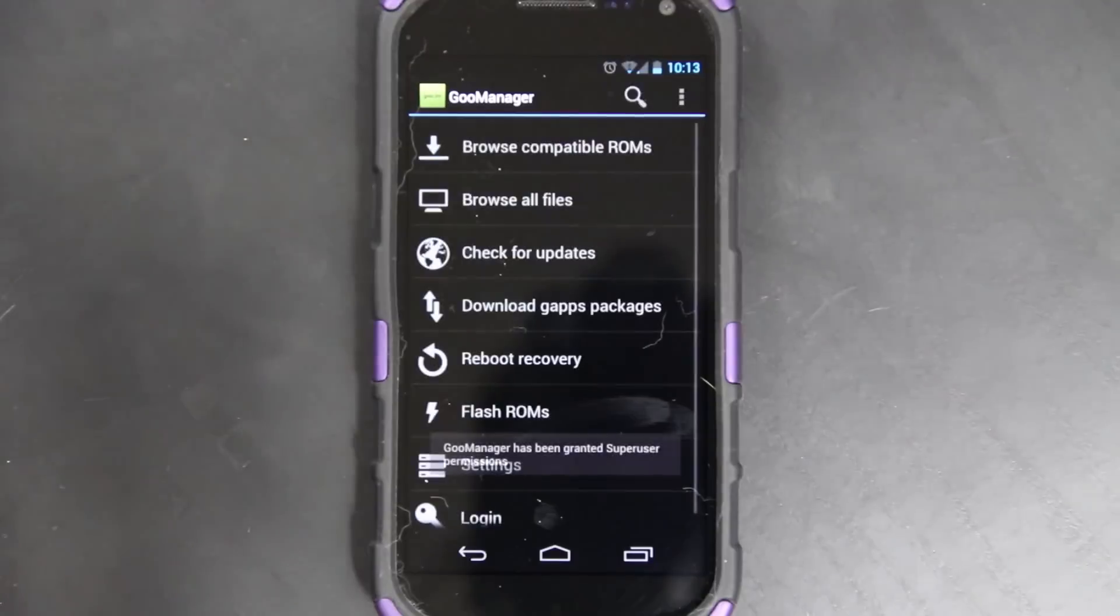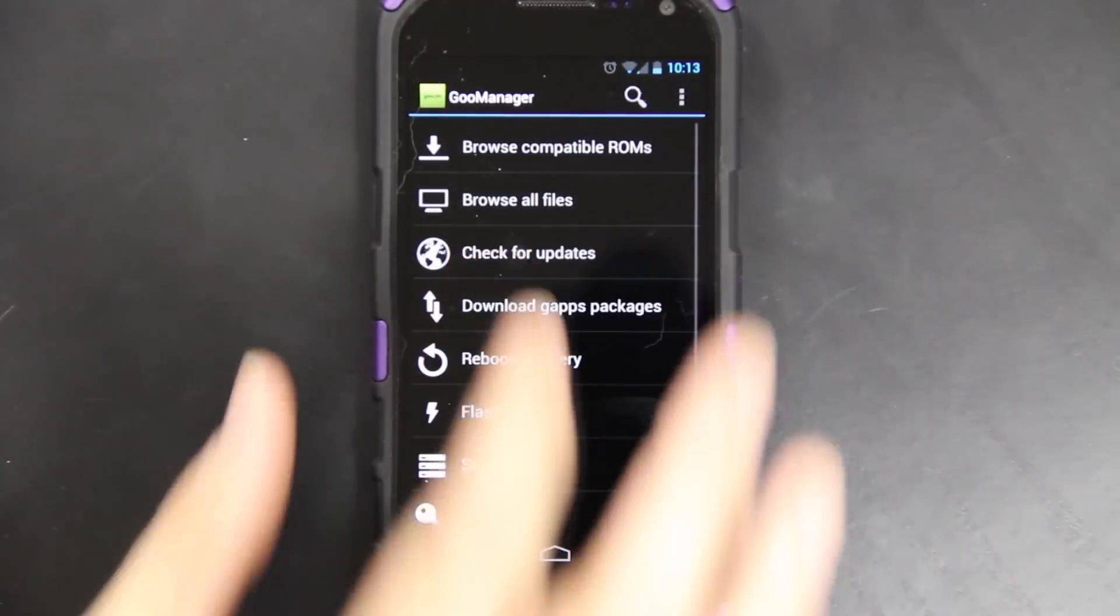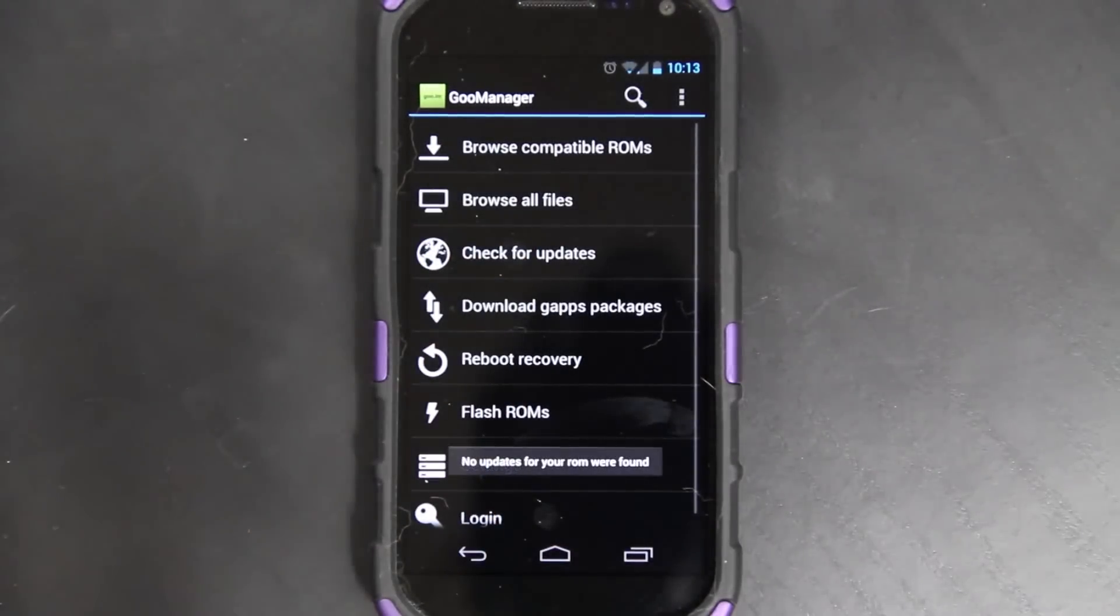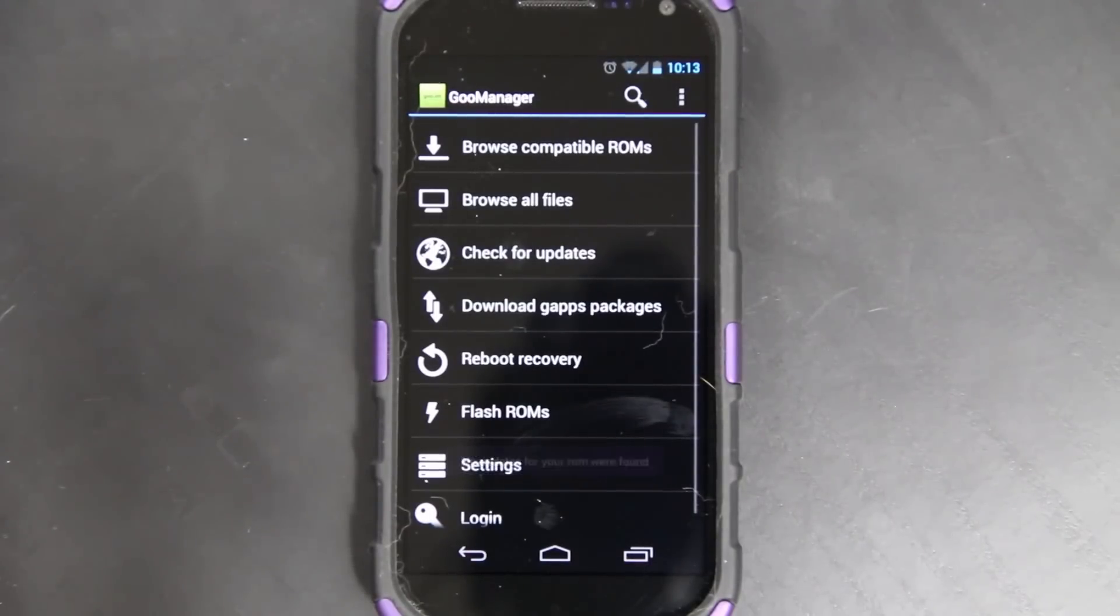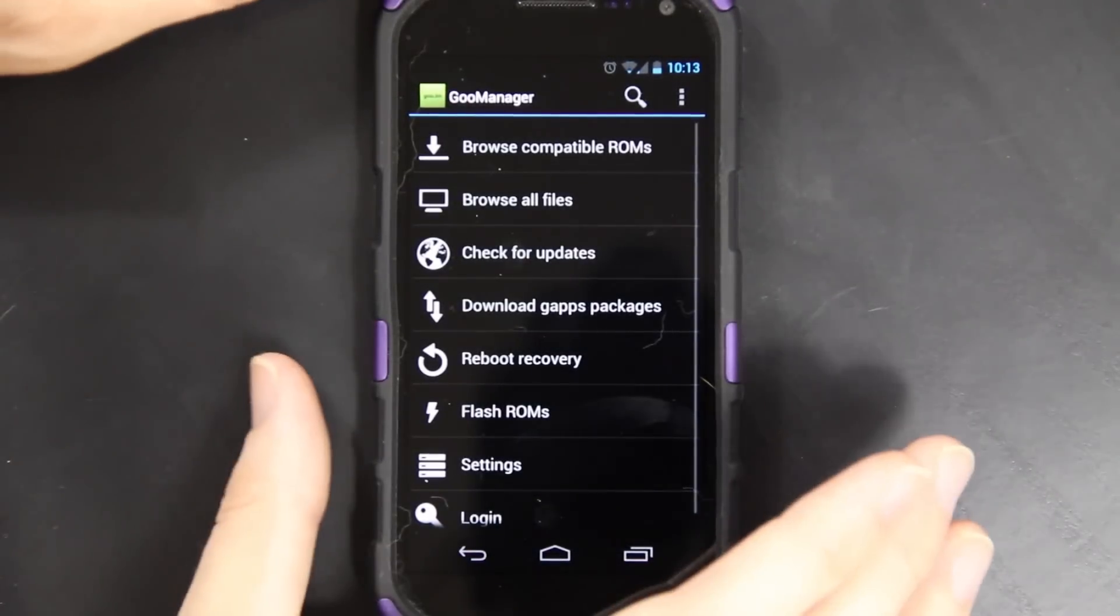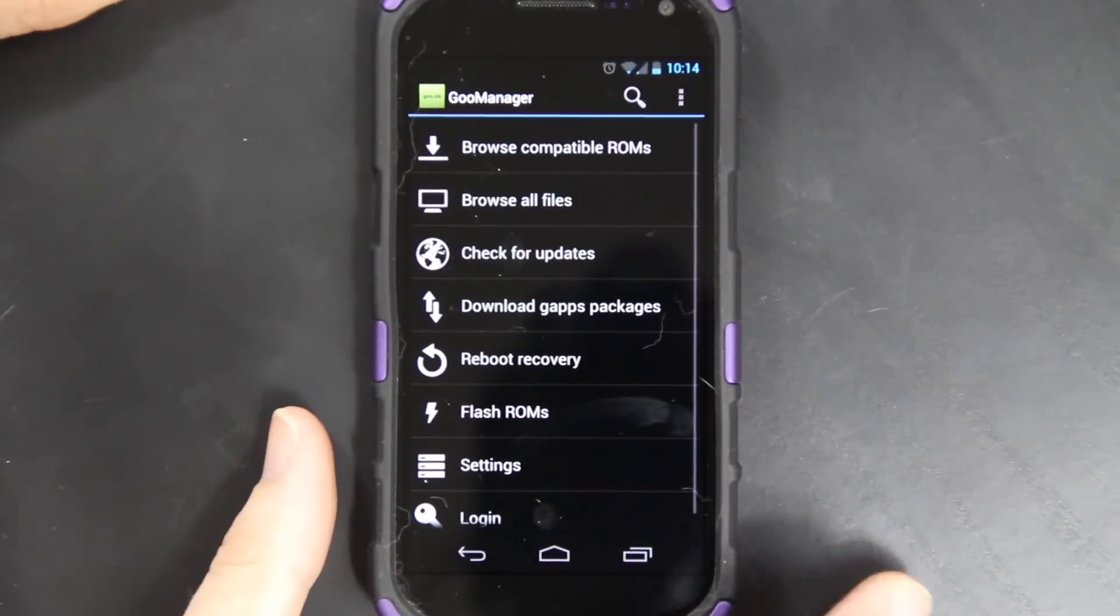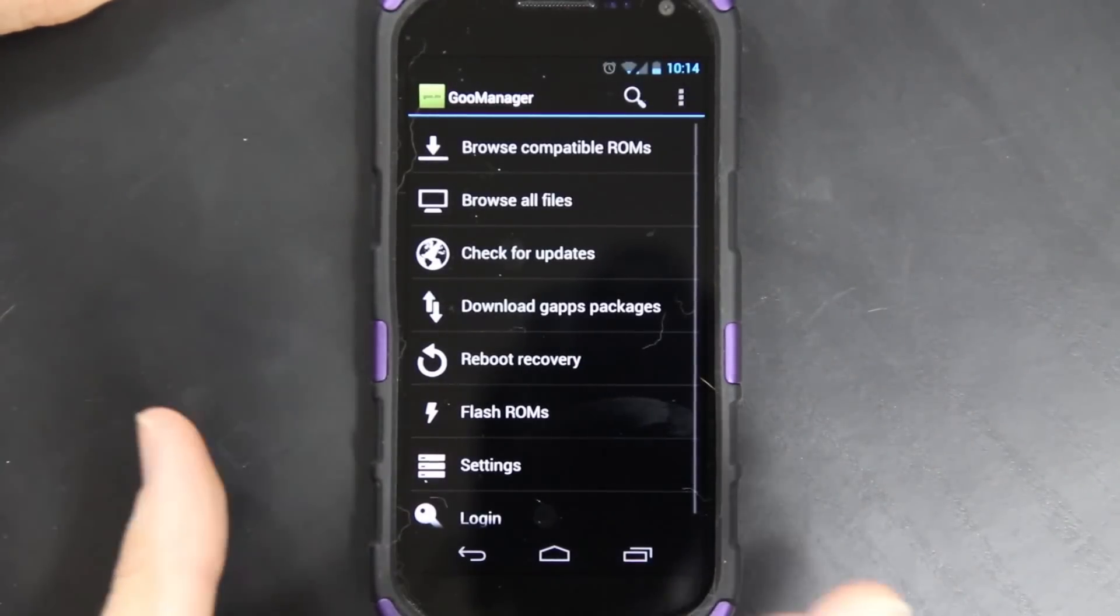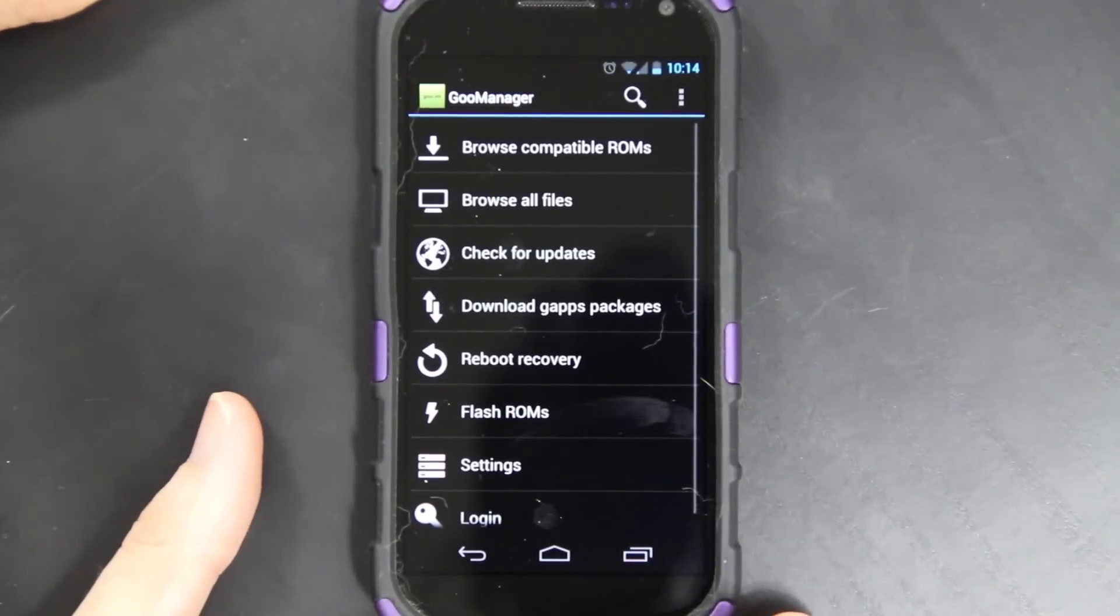I suggest going to the market and downloading Goo Manager. It will keep your ROM, recovery and Google apps up to date and it's super easy to click check for updates. Right now we're on a completely stock ROM and I want to say that this case is awesome but it's literally a magnet for fur and stuff, which we have two cats. Now it's nice and clean.